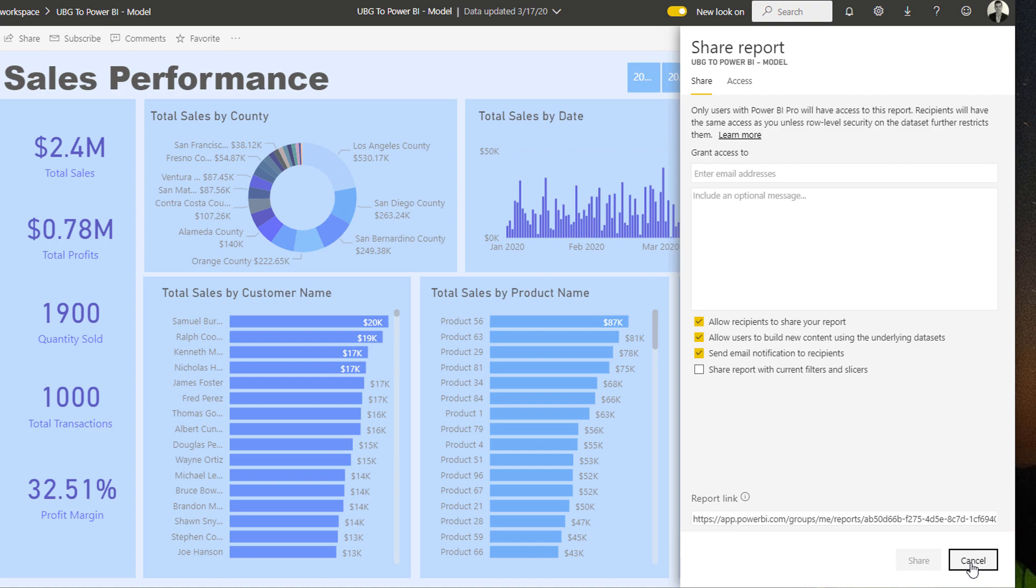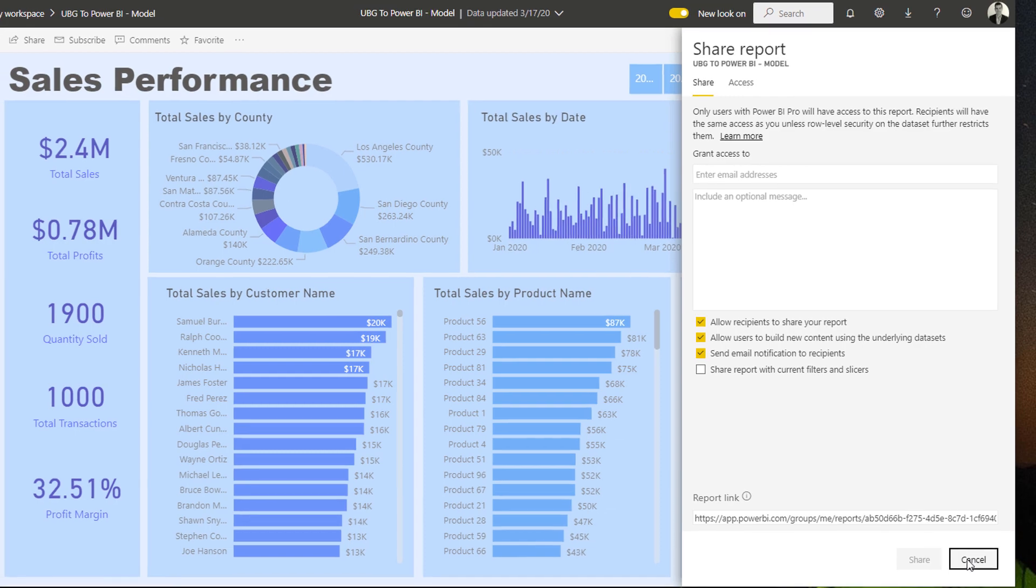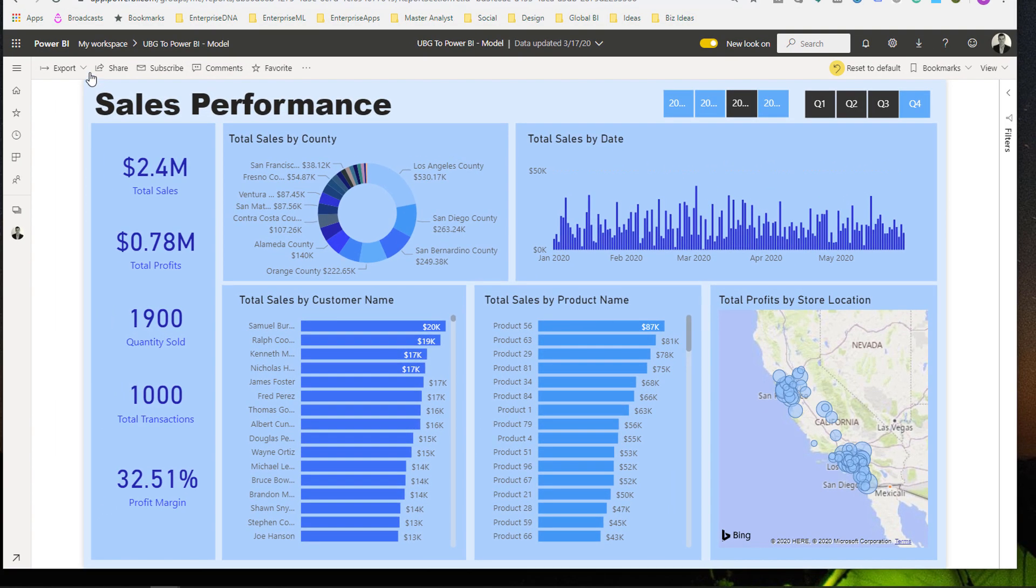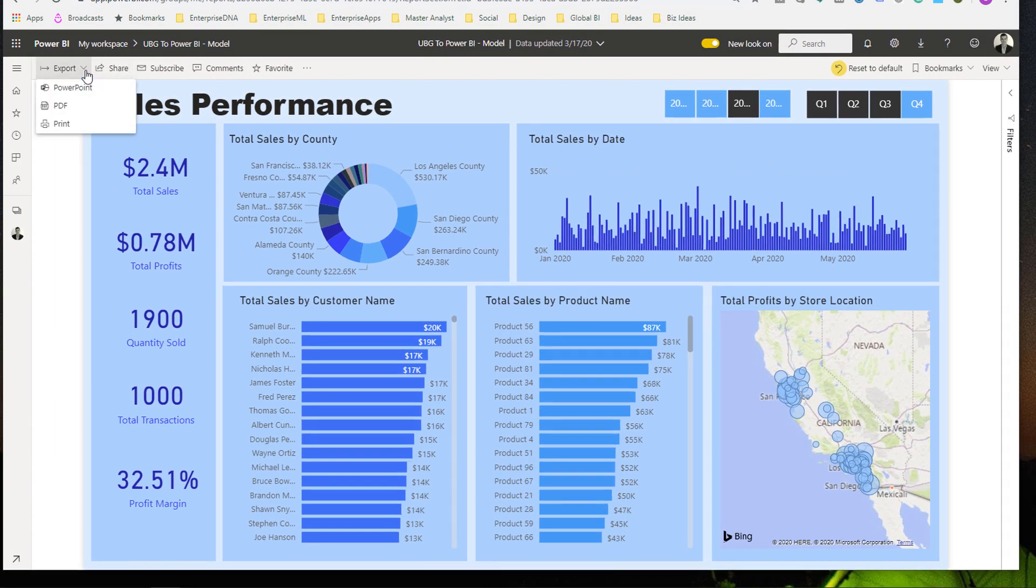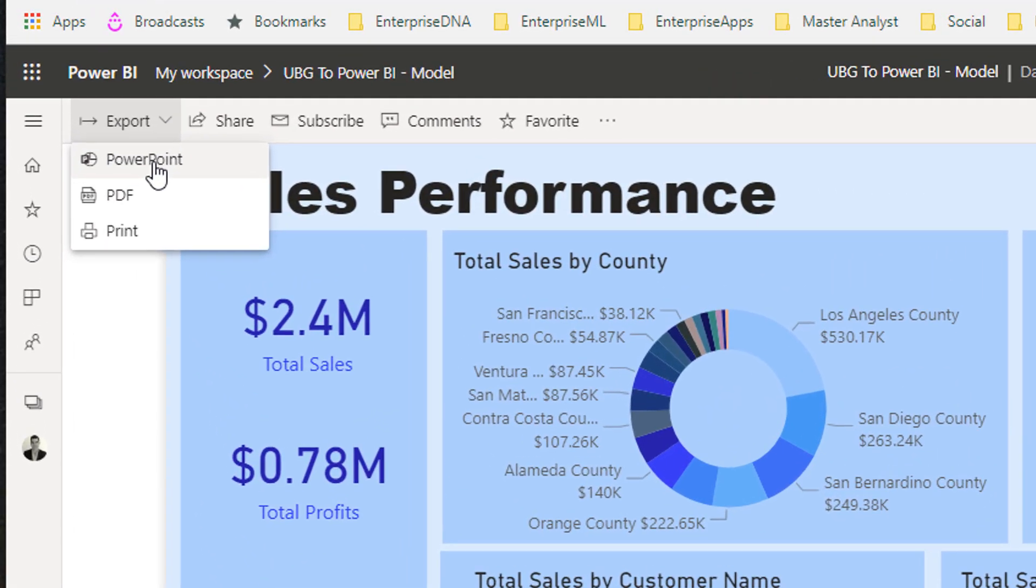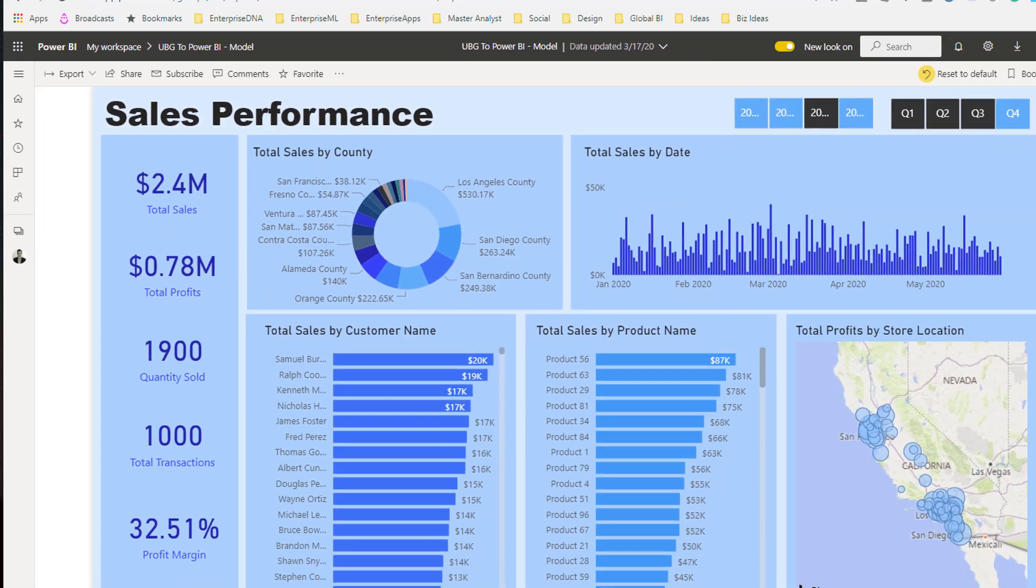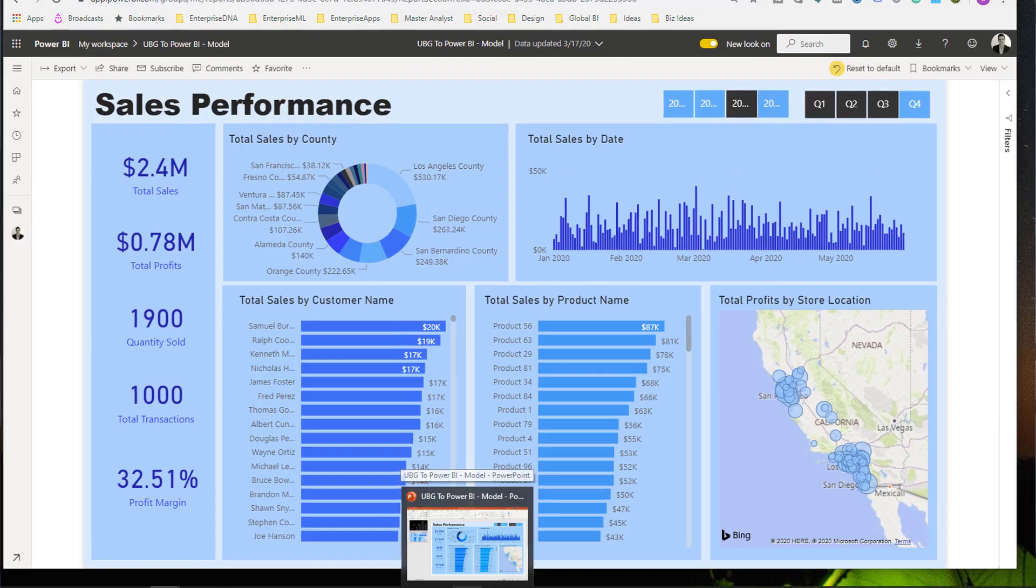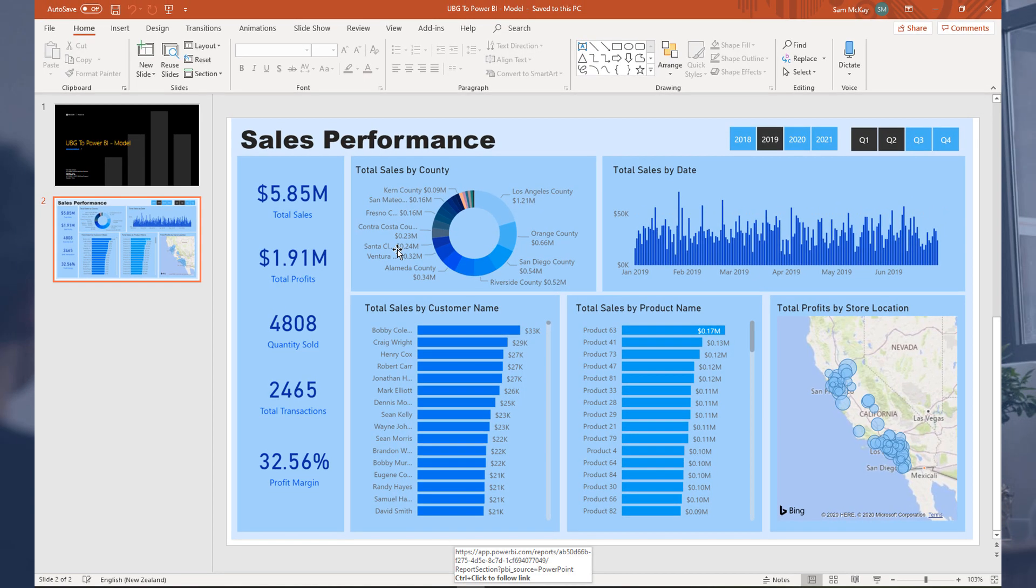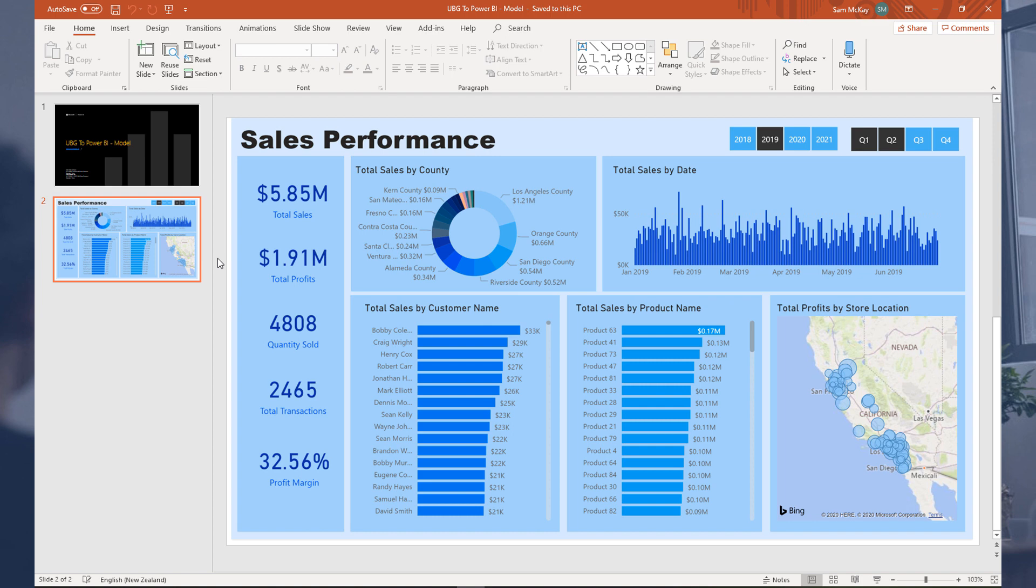You can also export via PowerPoint and also via PDF. I've already done the PowerPoint one earlier and I just want to show you how good it looks visually. When this first came out it was absolutely horrible, but they've worked hard on getting the quality of the image up really, really high.